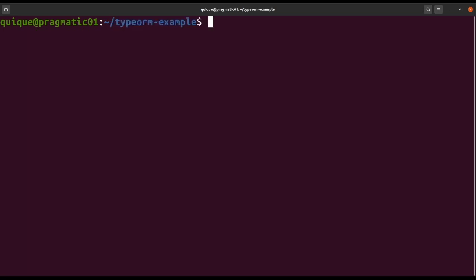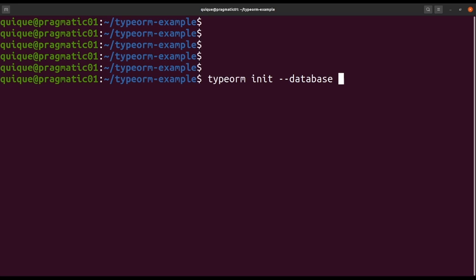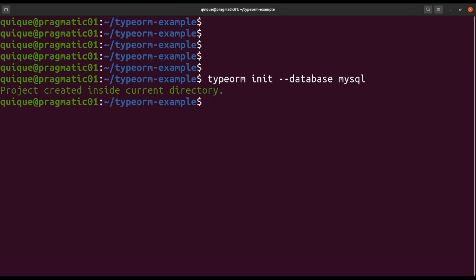Now let's create a new TypeORM project using the CLI — typeorm init — to initialize a new TypeORM project within this directory. We are going to use MySQL to create the mappings between our TypeScript classes and the relational database. This is going to generate the project inside the current directory with a boilerplate containing just a single user class. Let's open the editor and take a look at the initial structure of the project.